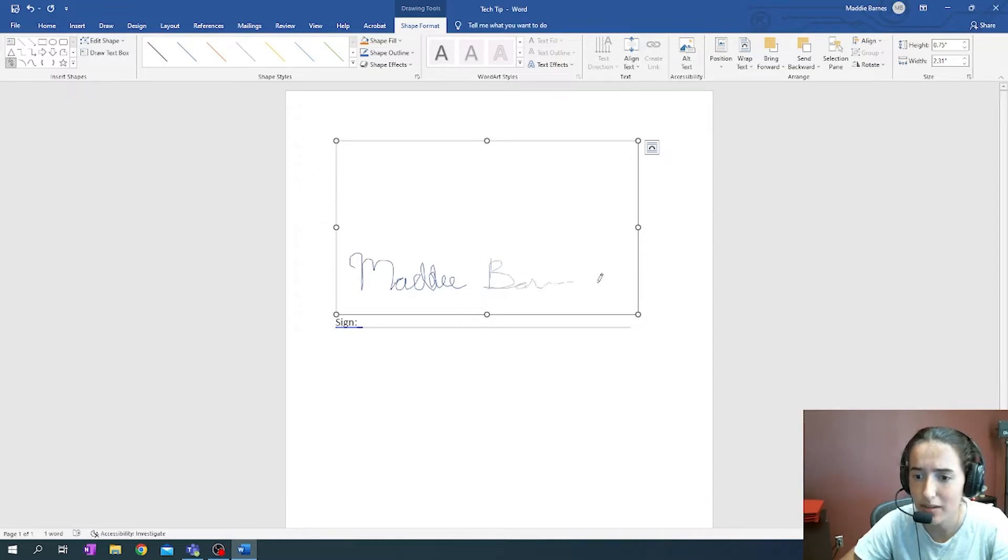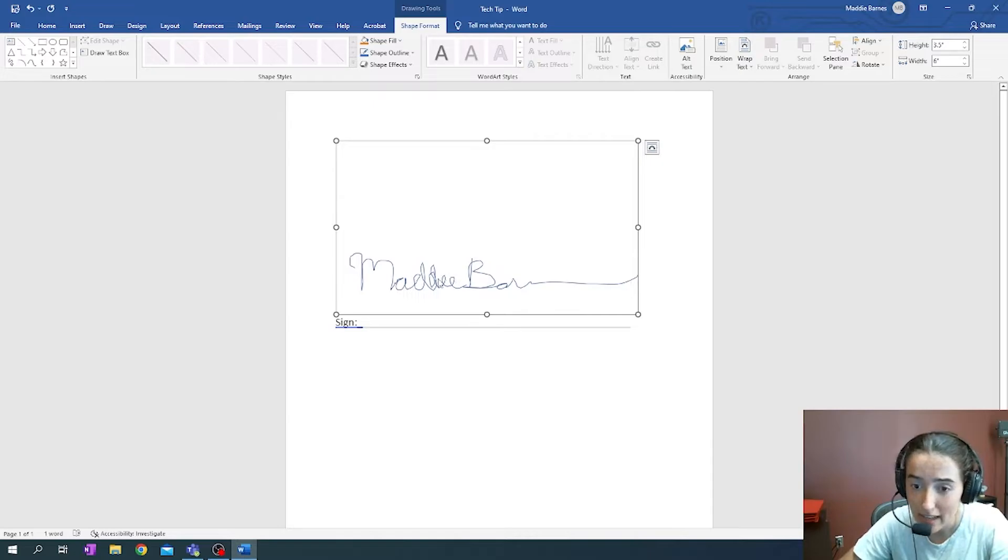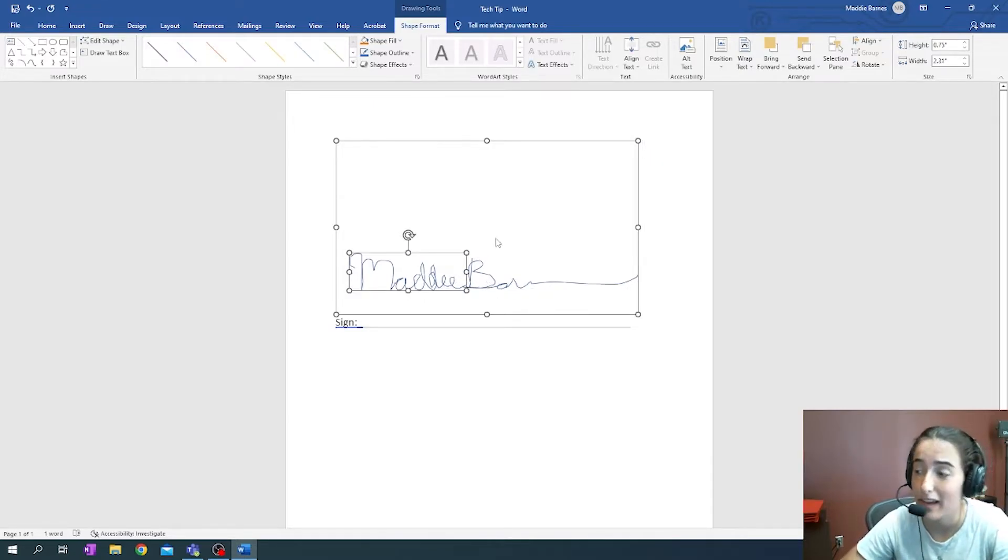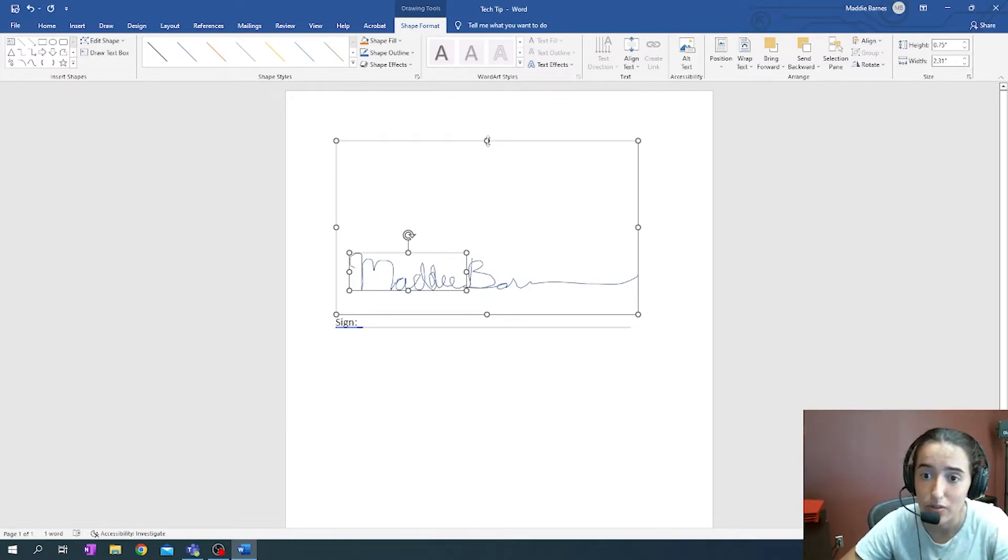So the reason that we do the canvas is because these two names are individual images, and if we didn't do the canvas, we would have to move them around and copy paste them individually.